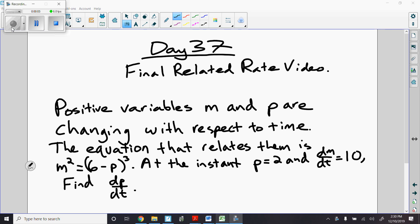Hey guys, what's up? I'm back here with day 37. This is our final related rate video, covering all sorts of different types of problems over these few days of related rates. Now on the test you may see one that you've never seen before, and that's okay. You know the skills, how to set it up, how to solve them. So let's take a look.